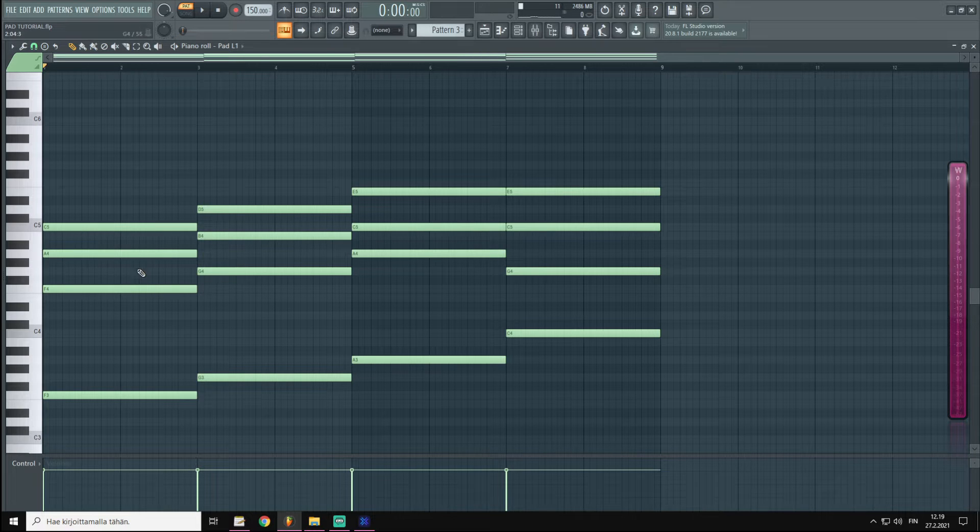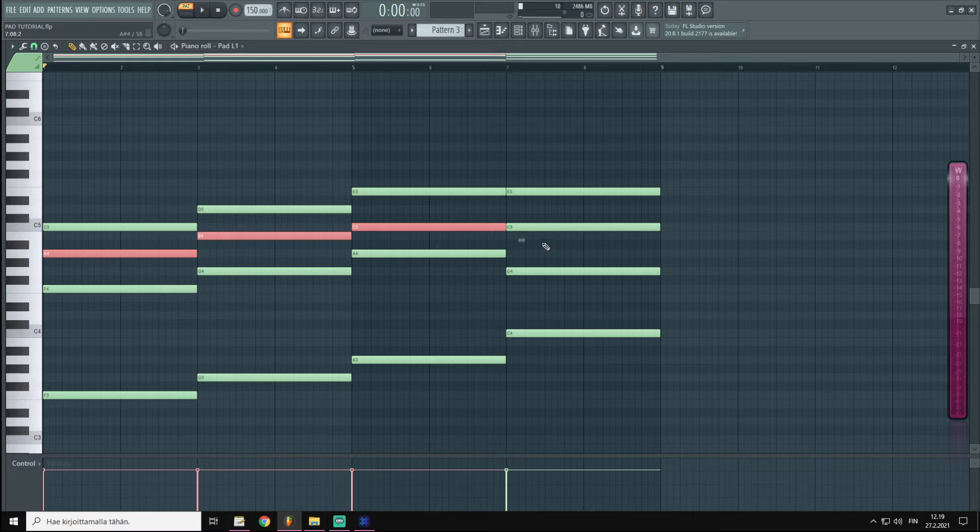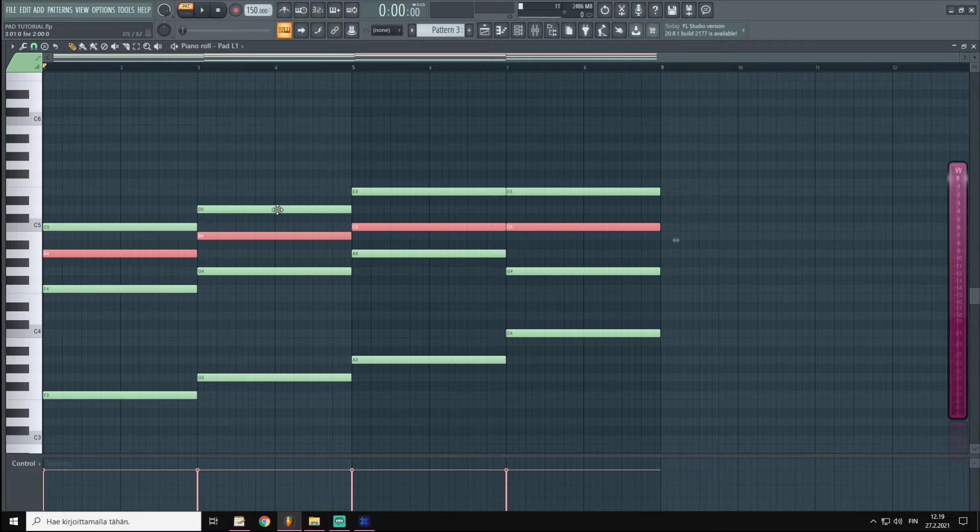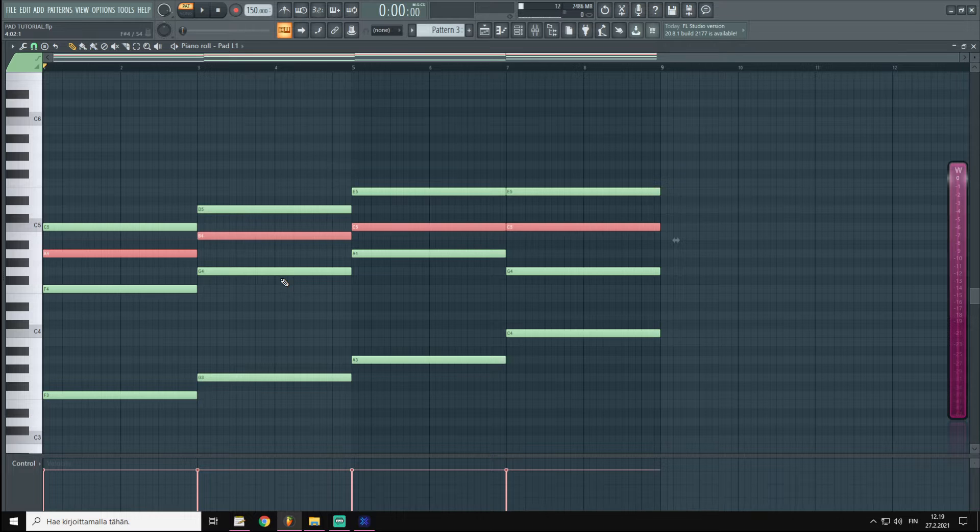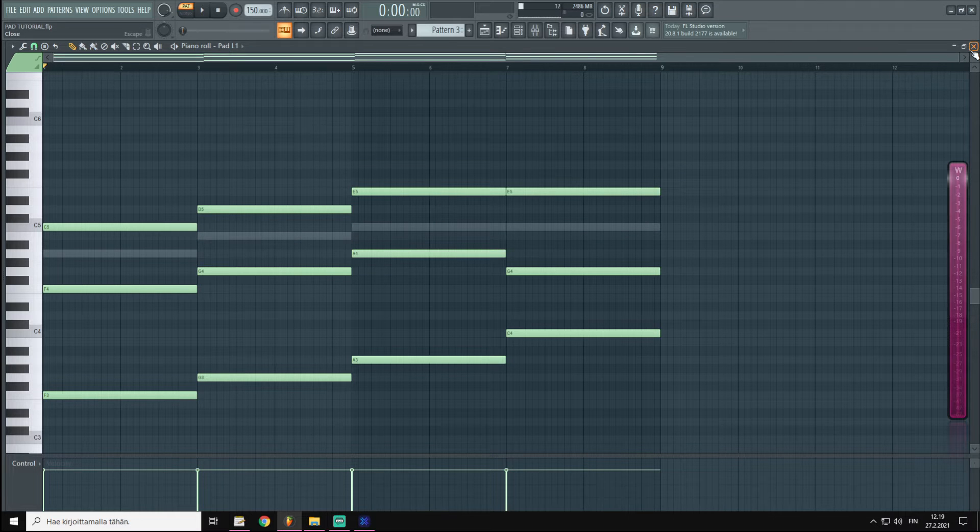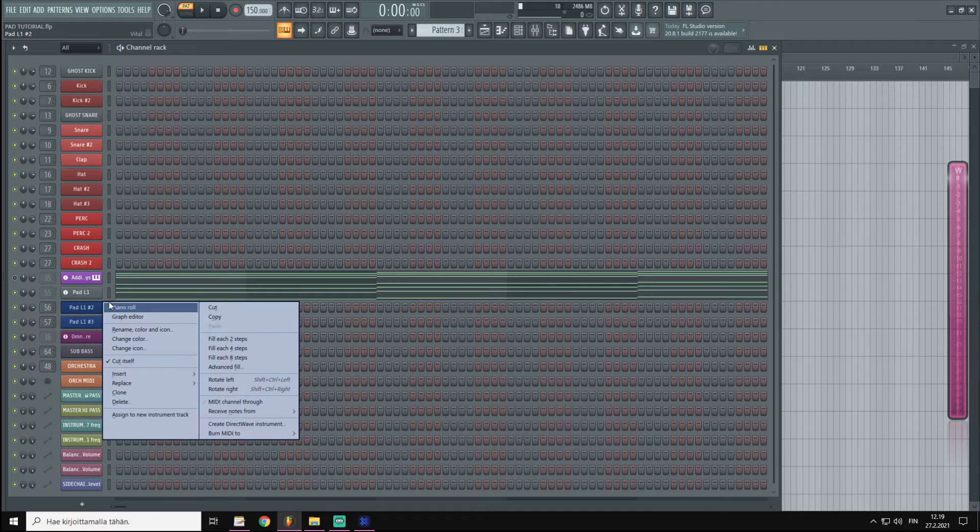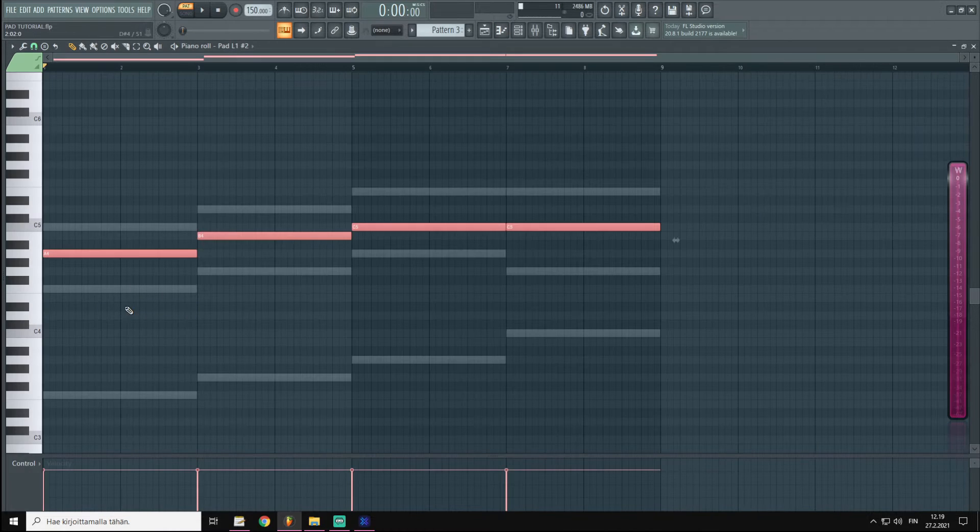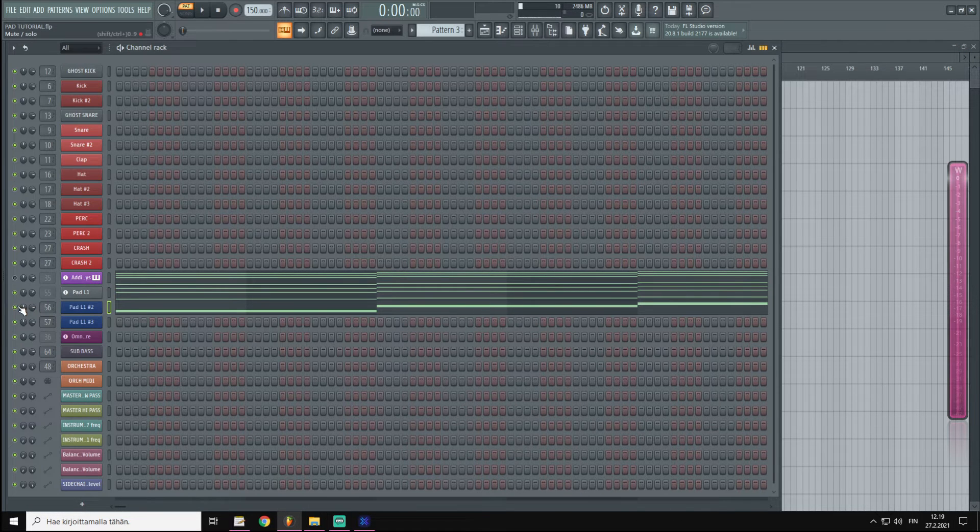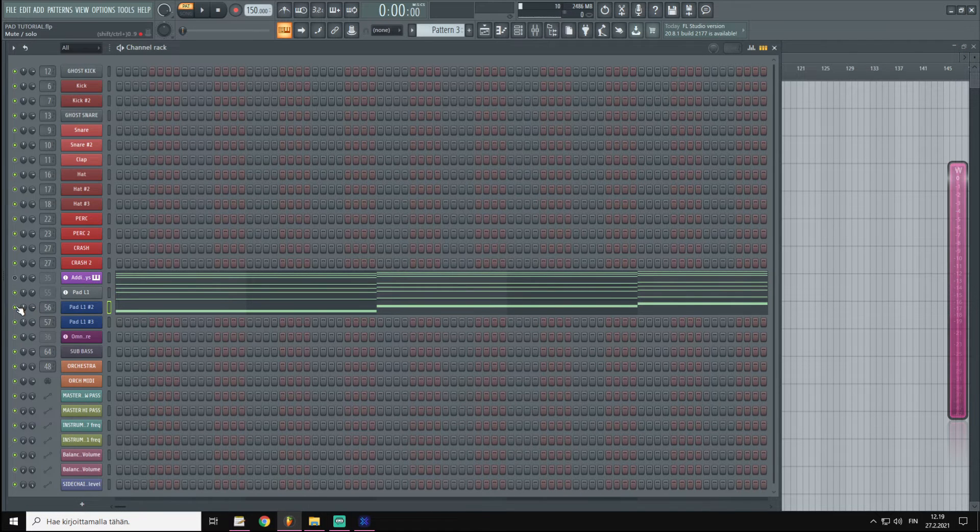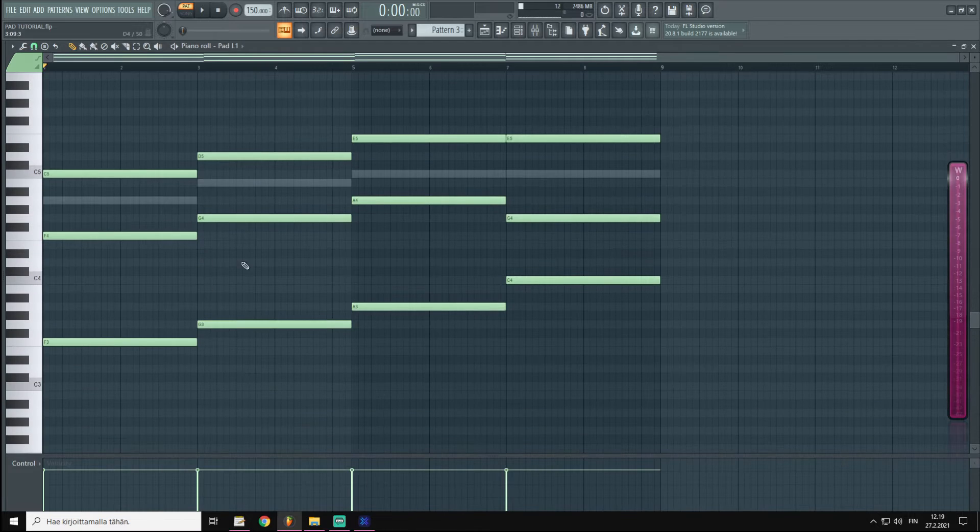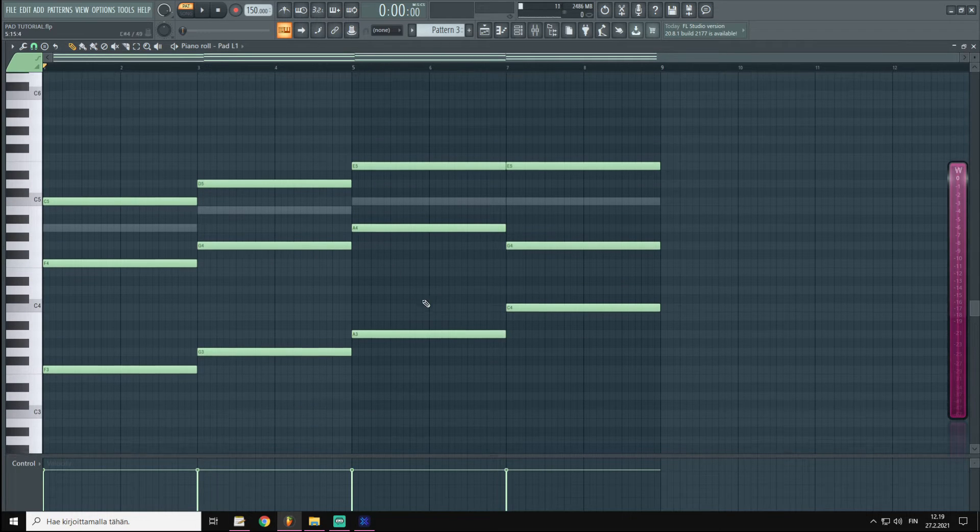So we have the reverbs and delays taken off. I'm going to hold Ctrl and Shift and I'm going to choose all these middle notes, press Ctrl+C, and then delete them. And I'm going to go to our next instance of Vital and paste the notes over here. Let's mute the second instance for now and listen to what we have on the first instance.